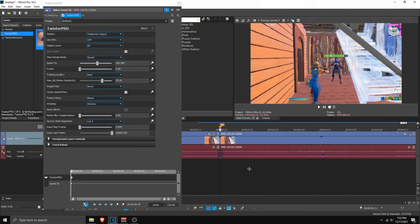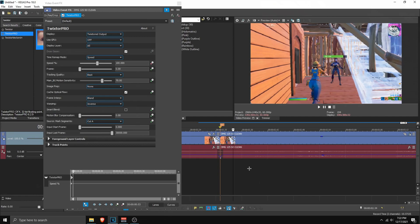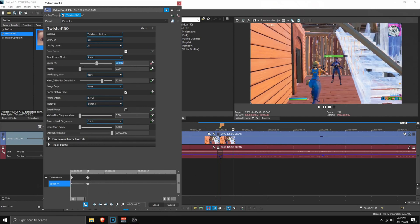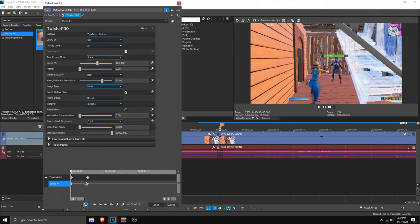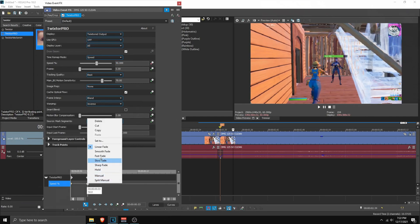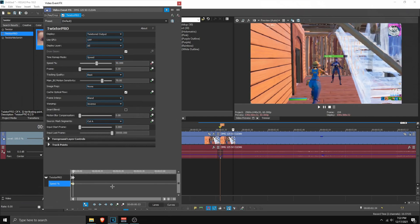Then go 3 frames forward. So with your arrows 1, 2, 3. Then add a point and set that to 50. Just like that. Now make these 2 points to slow fade. So right click on this point, slow fade. Right click on that one, slow fade.